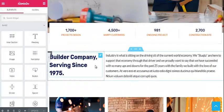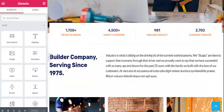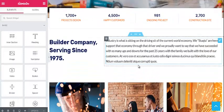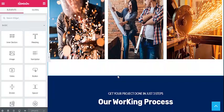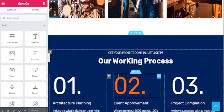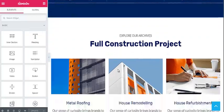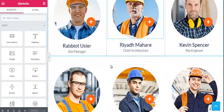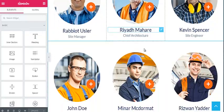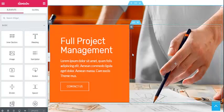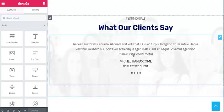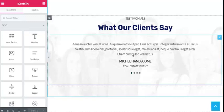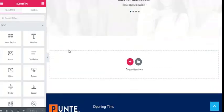The home page sections of Pointe construction include a counter section, about the company section, gallery section, a section showing your working process, a blog section, our team section with profiles of your team members, a CTA section, a testimonial section where you can showcase what your clients say about your project. You can also create new sections with drag and drop features.